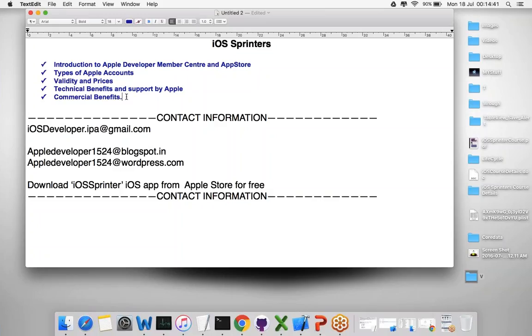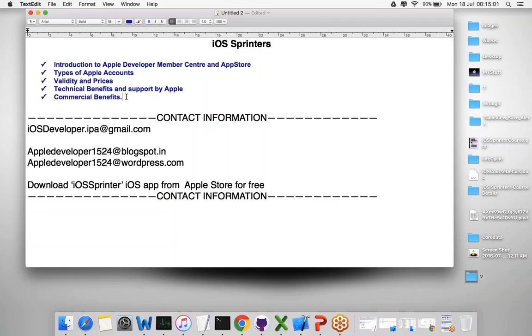What's the difference in every account and its price? There are a few benefits when you have a valid $99 account versus a $299 account. The $99 account is the developer account, and $299 is the enterprise account.